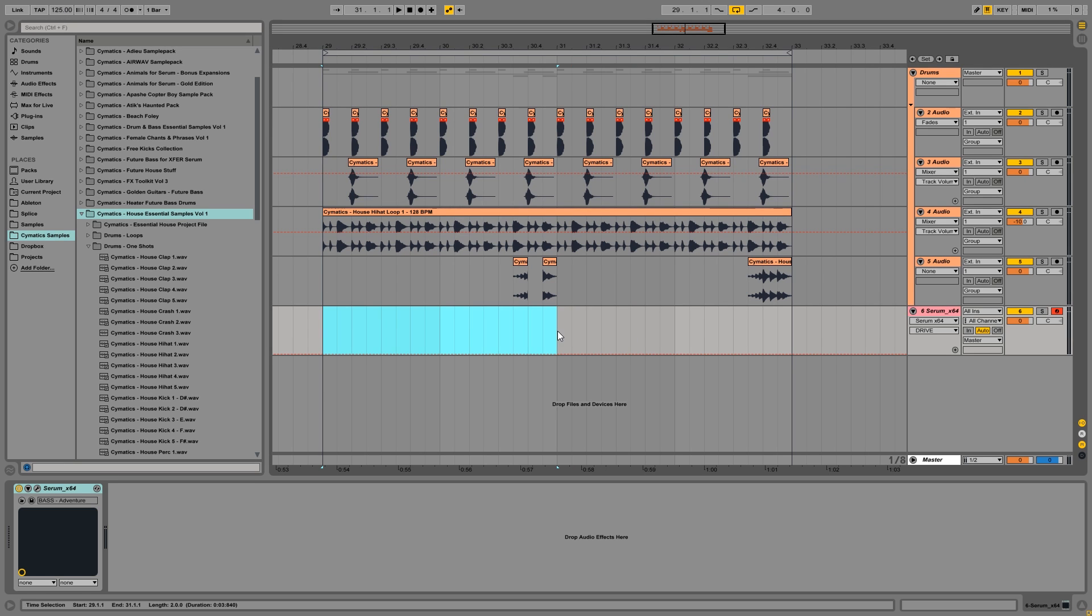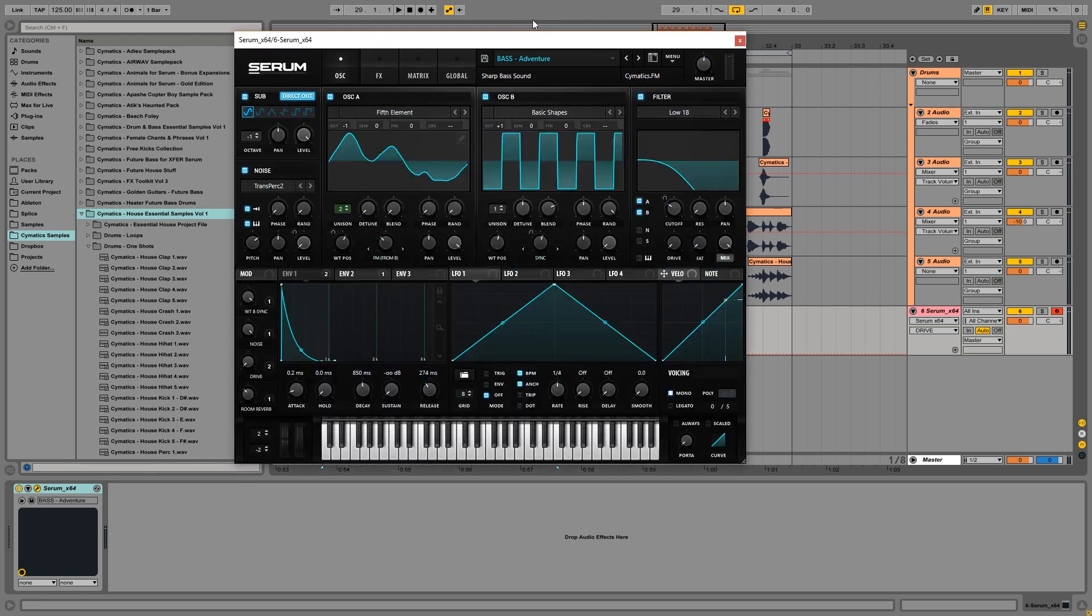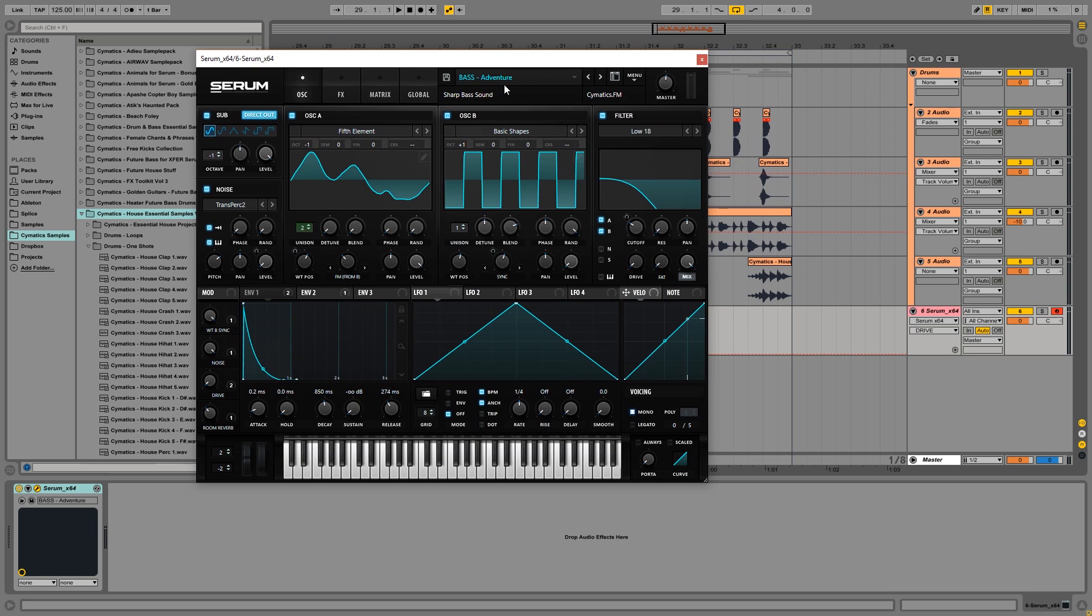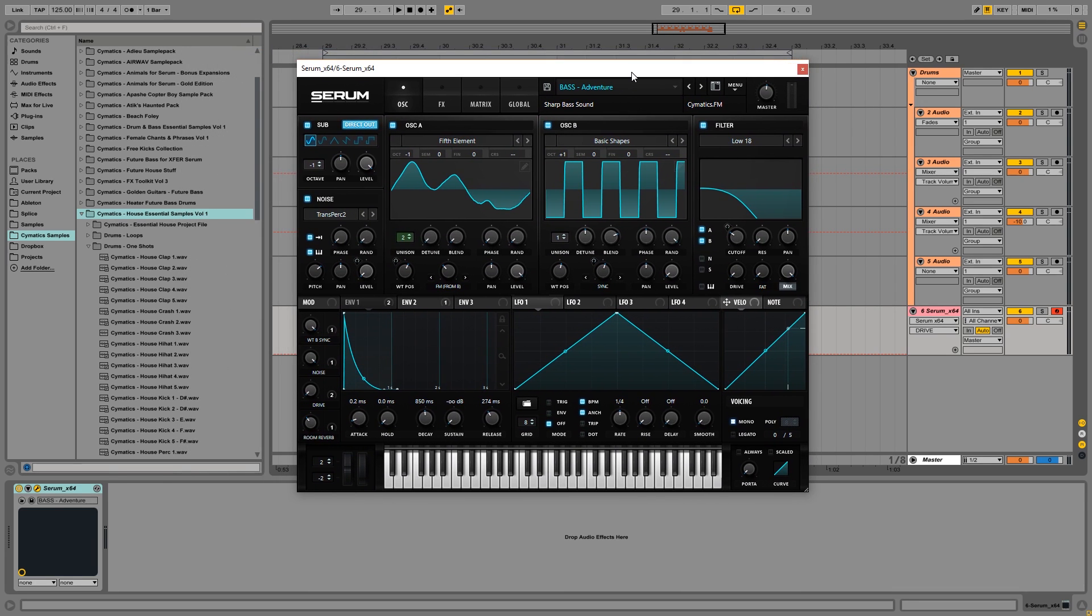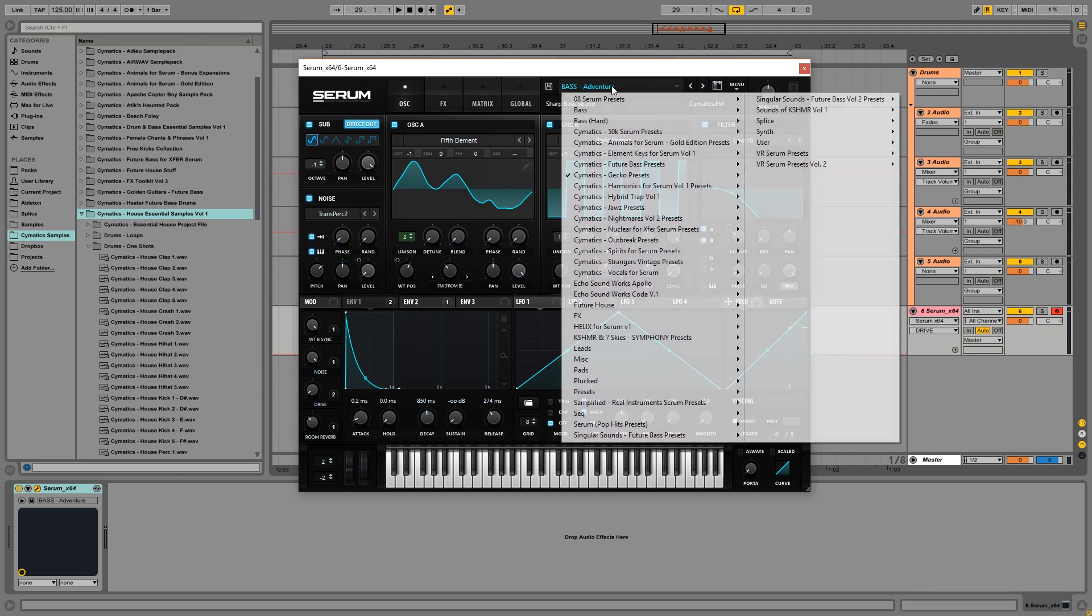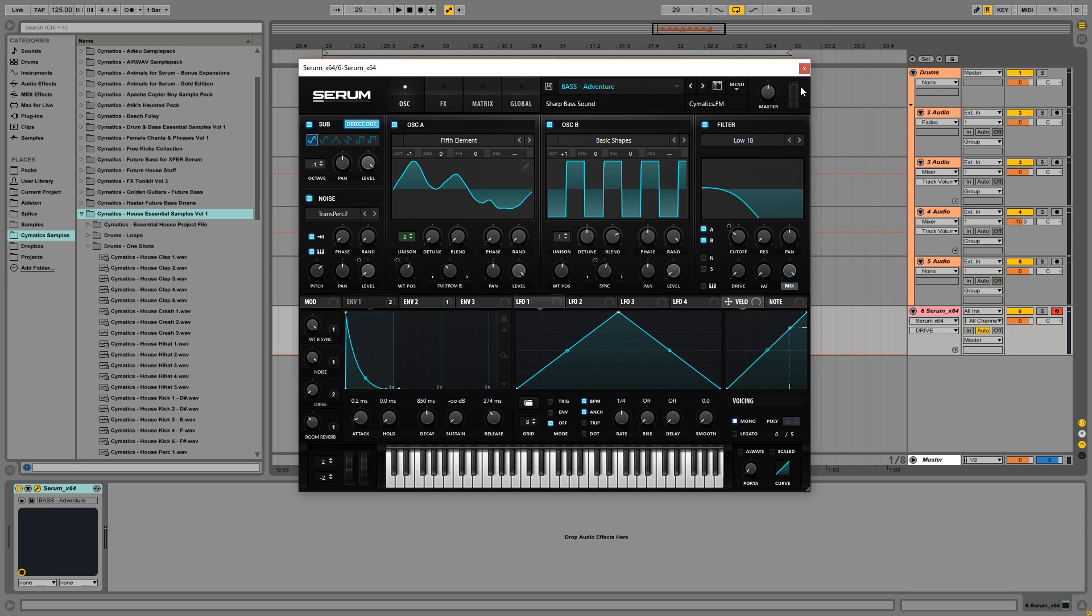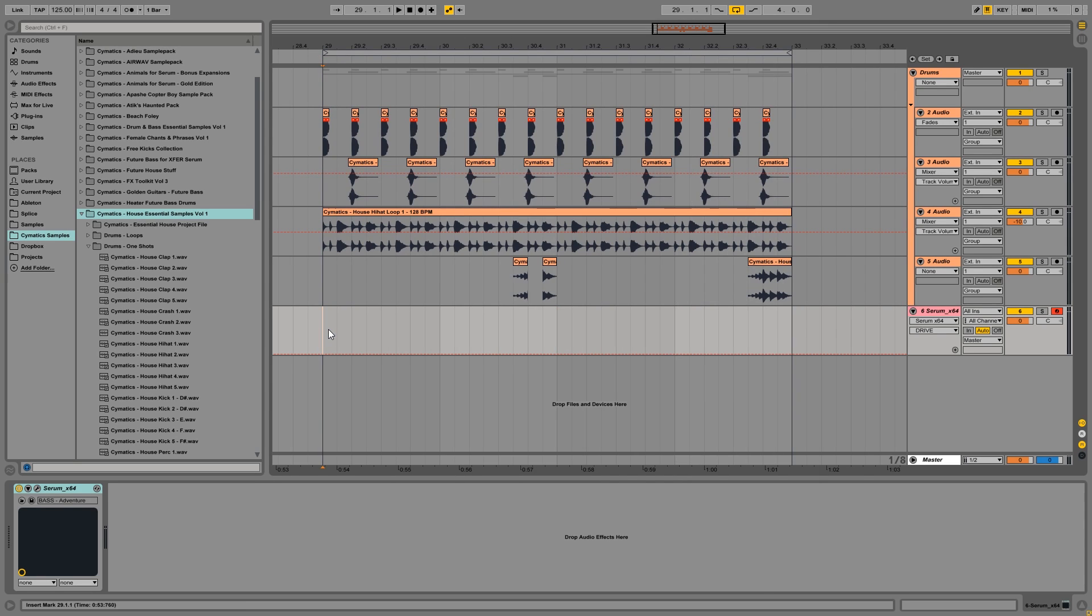And we're on 125 BPM. So I've got a serum patch loaded up here, this is from the Gecko Pack. You can download that on AcademyFM. And I got the Adventure Bass right here.